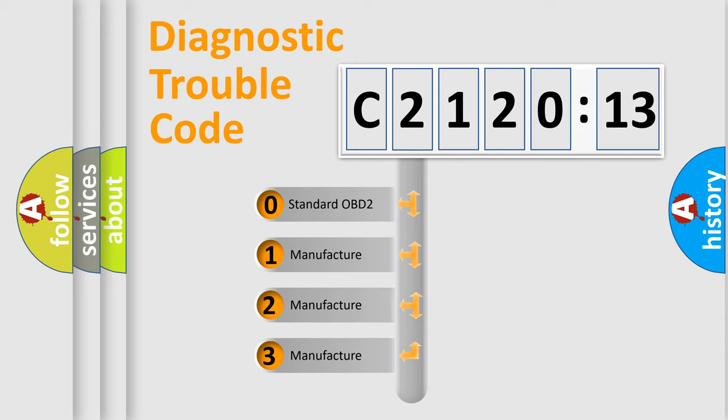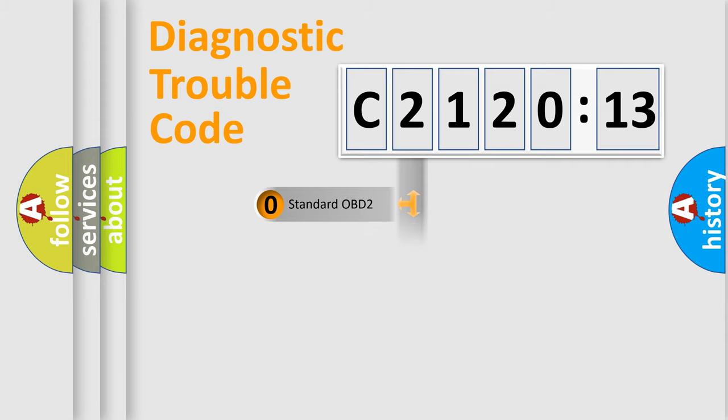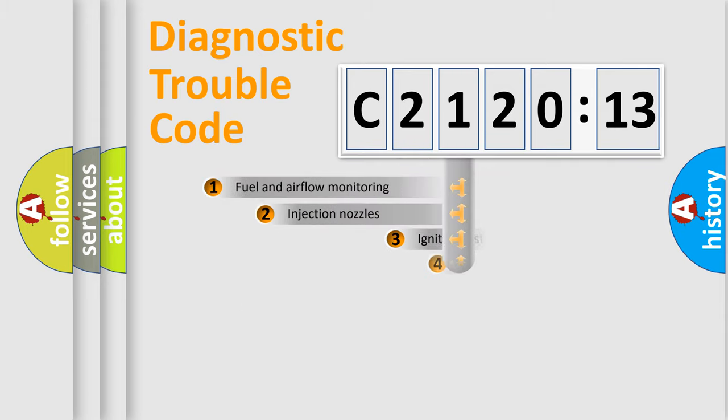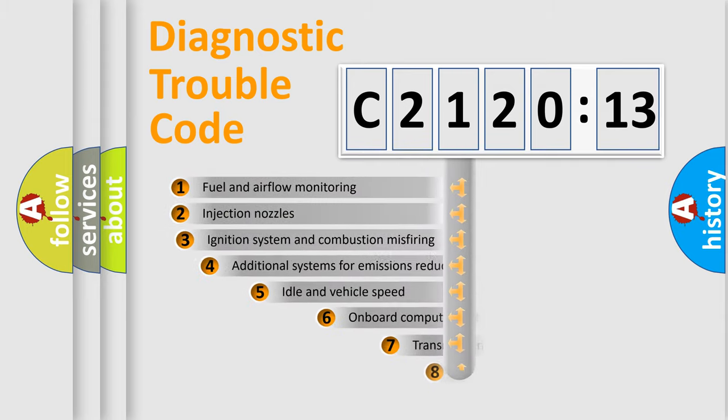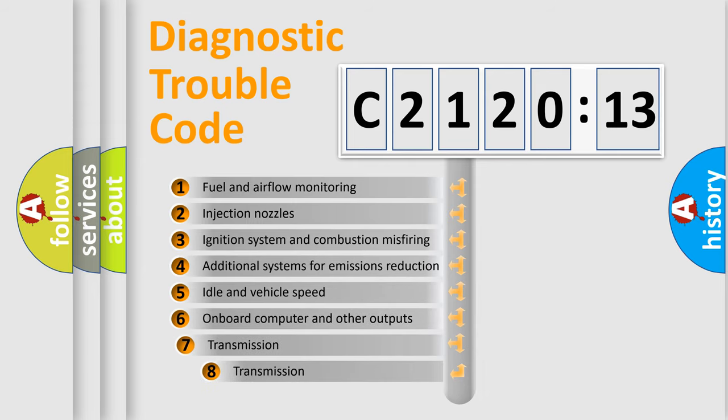If the second character is expressed as zero, it is a standardized error. In the case of numbers 1, 2, or 3, it is a more specific expression of the car-specific error.